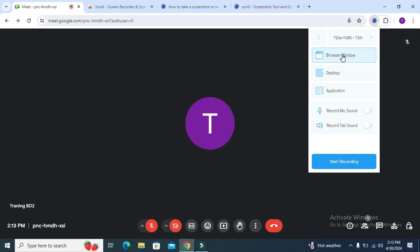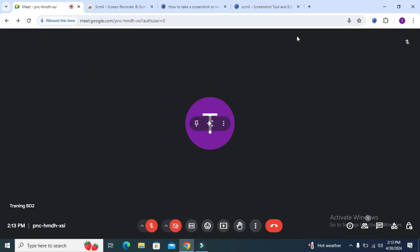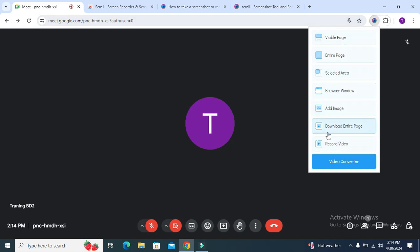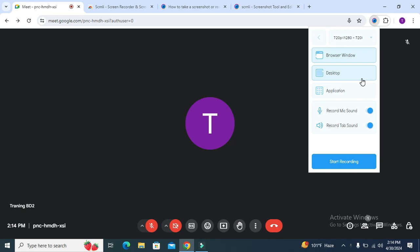Select browser window and enable record mic sound. Here you will find the video output. Allow this time. Again, open extension, click on record video, and then enable record sound. Now you will find the video resolution. Click on the drop-down and you can change the resolution from here.